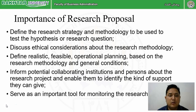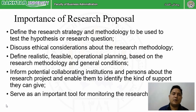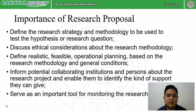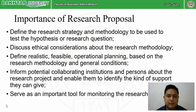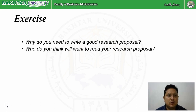The research proposal informs potential collaborating institutions and persons about the research project and enables them to identify the kind of support they can give — it may be from the client, society, environmental agency, or respondents. It also serves as an important tool for monitoring the research. That is why we develop research proposals, and as academics, it is good practice to ask students for a research proposal first, so we can suggest modifications or give approval.